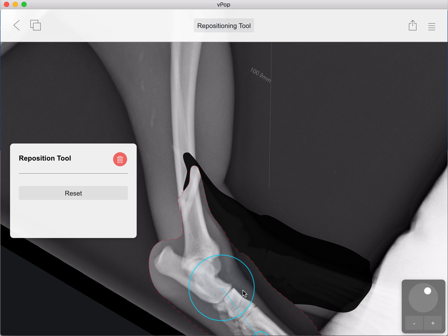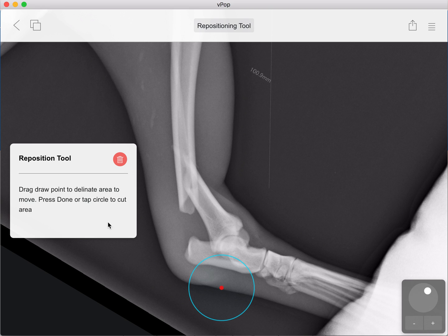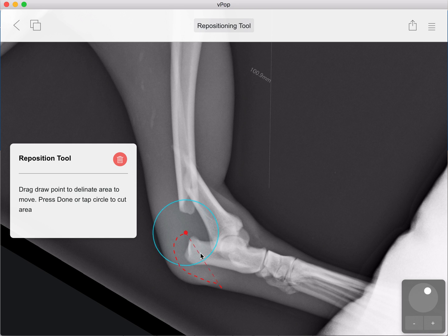If you want to reset it at any point and go back to the start, click on that and here we are again. So we're going to start drawing just as a quick recap, all the way around here.